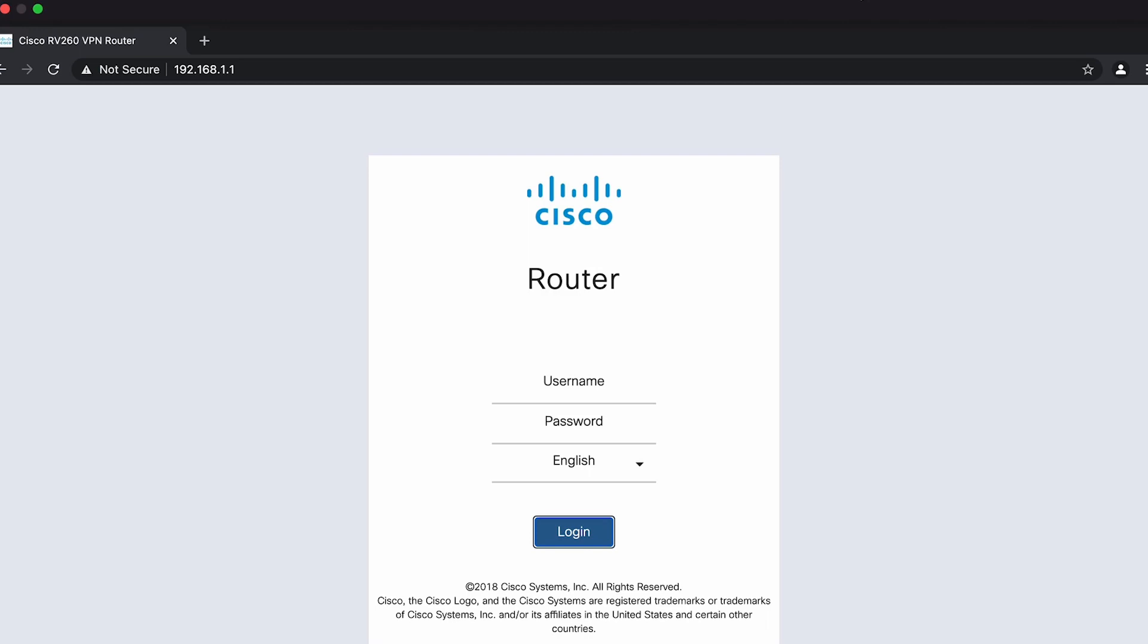That's how we set up the RV260 IKE version 2 VPN for macOS. There you have it. Now, it may seem like a lengthy process, but it's worth it to stay connected and maintain privacy with clients on a macOS. Thank you for watching this Cisco Tech Talk. We'll see you next time.